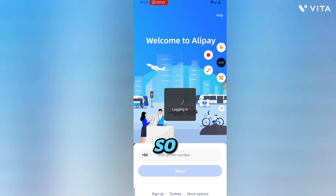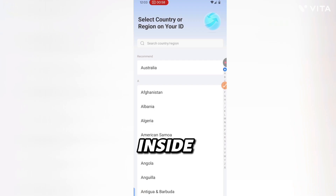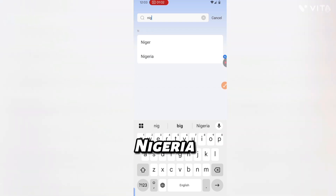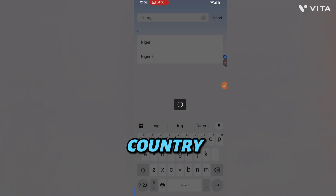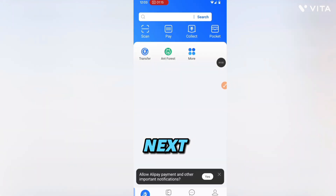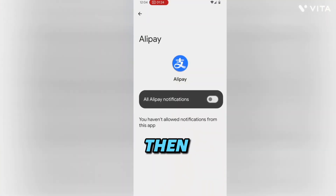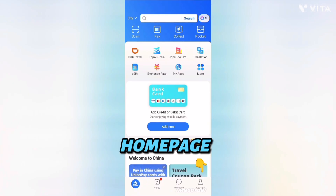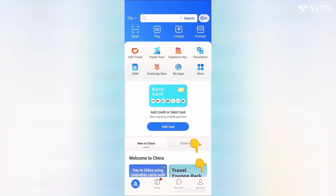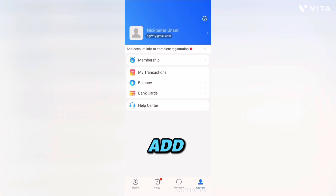Once you enter the code from your email on the page, this is the Alipay home page. You will be asked to enter your country code — I'm taking Nigeria as an example. Click on your country, and this is the home page now. You are already signed up on Alipay. Allow payment and other important notifications — click yes. This is the Alipay home page. Presently the account is unverified, so we can't make full use of it until we verify our account.